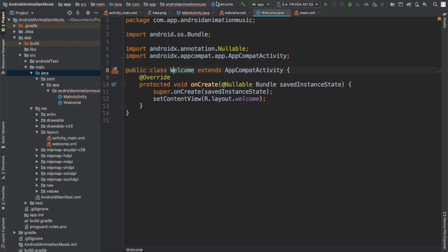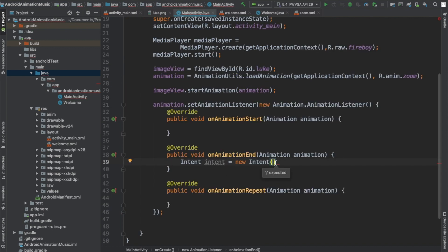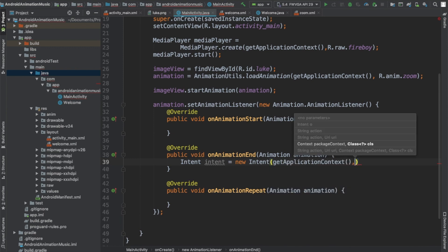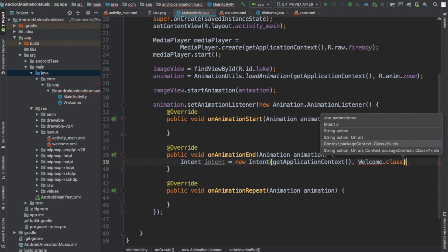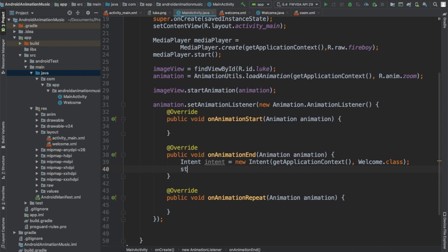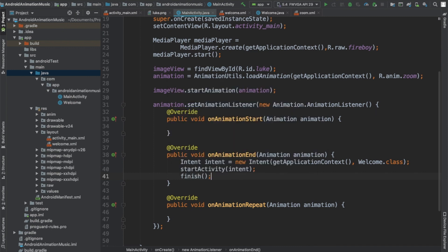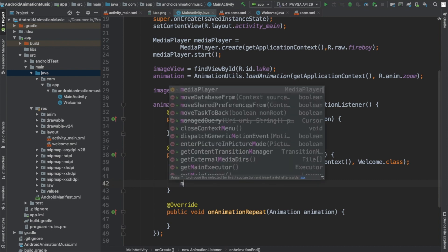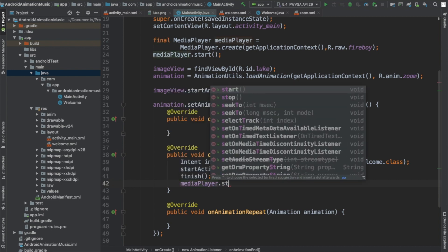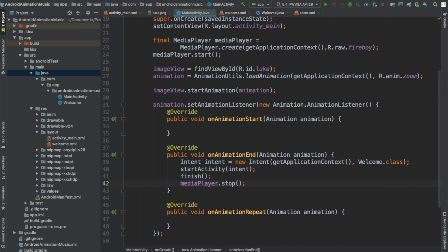In the onAnimationEnd method, I'll call getApplicationContext and create an intent to go to Welcome.class, then call startActivity and pass the intent. I'll also call finish() so it doesn't go back. We'll also stop the music — otherwise the music would continue to play even after moving to another activity. So I'll call mediaPlayer.stop(). Now we're just going to test it and see how it works.